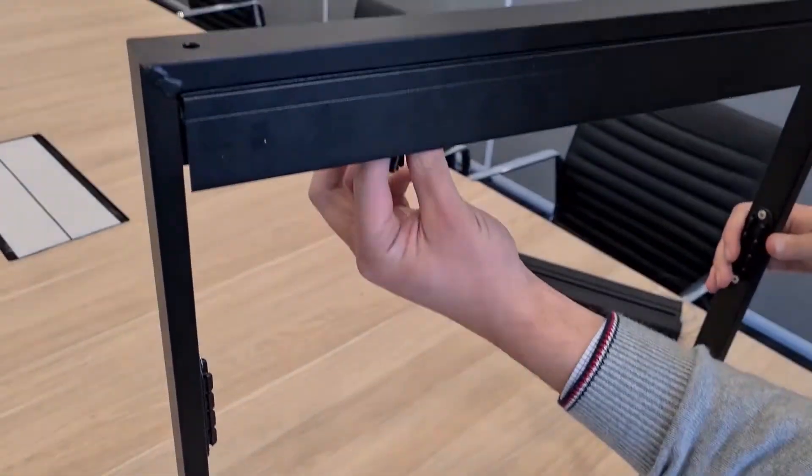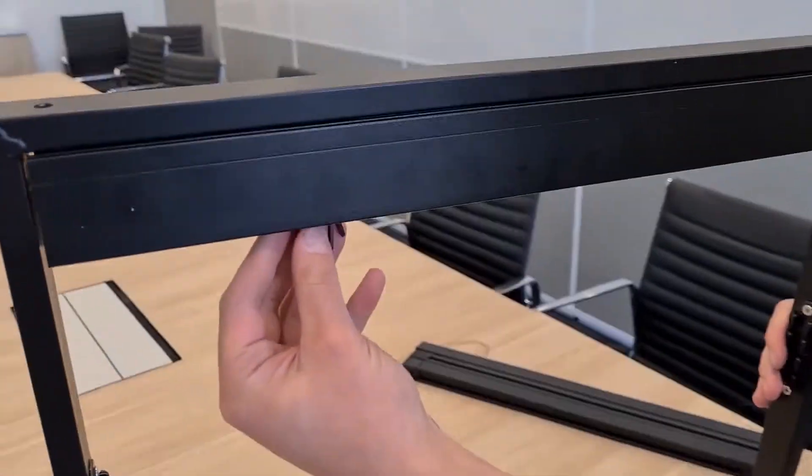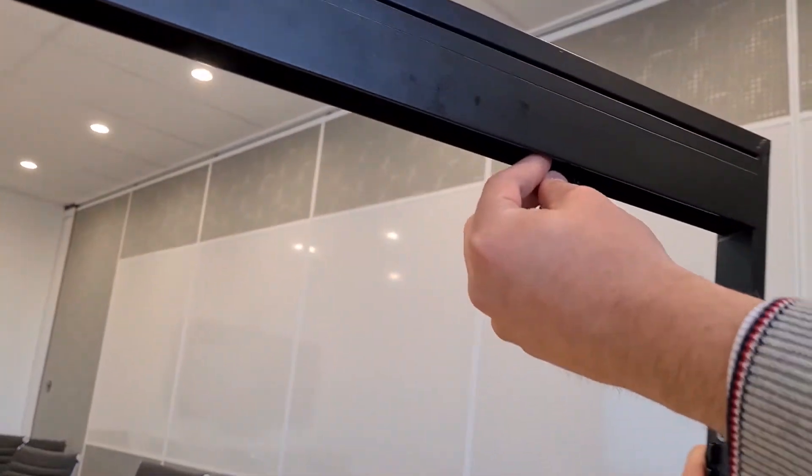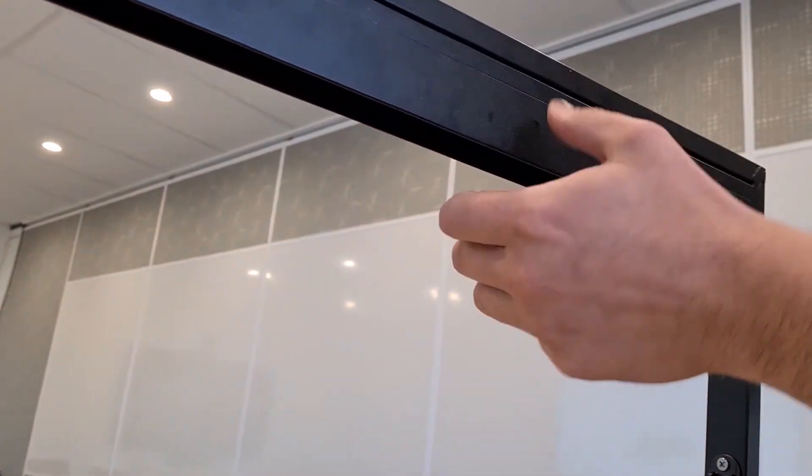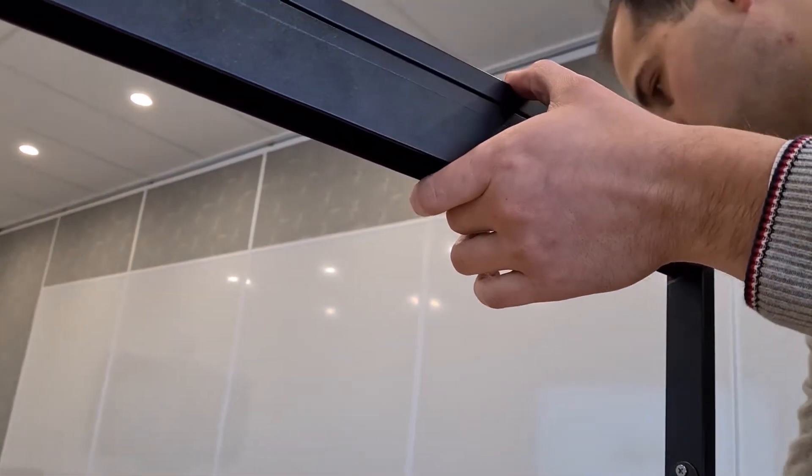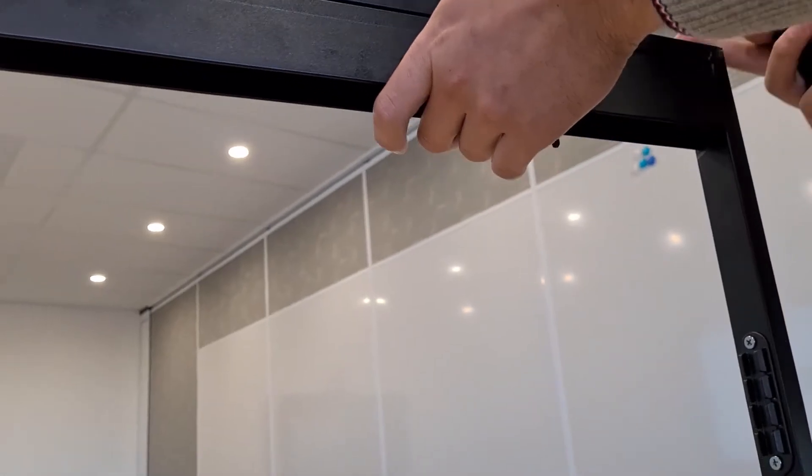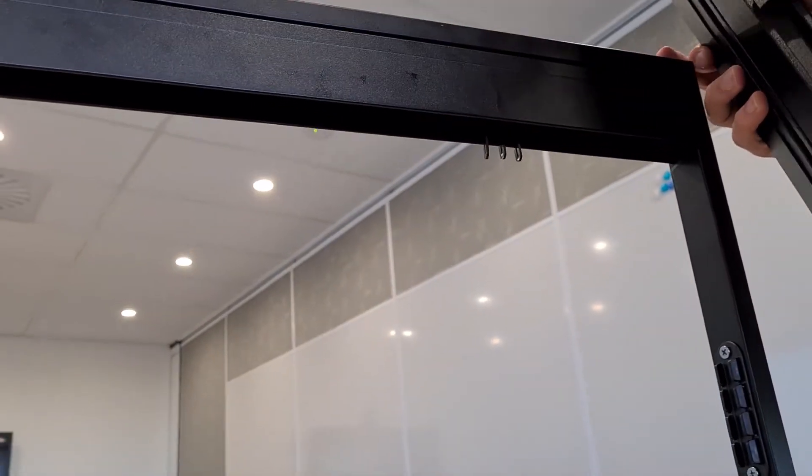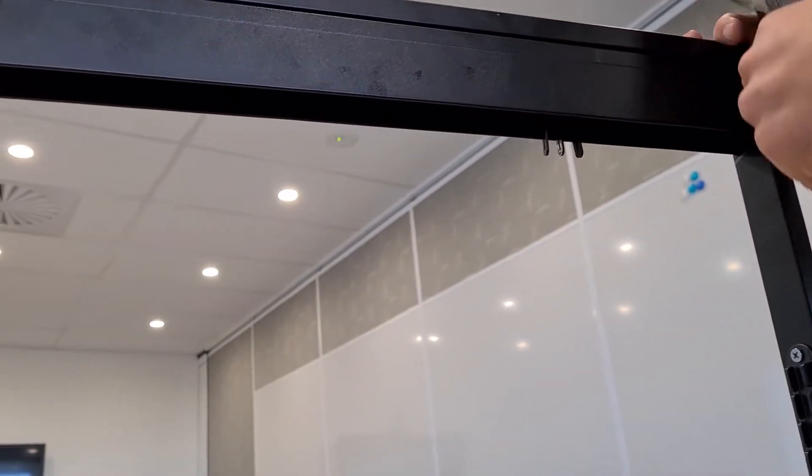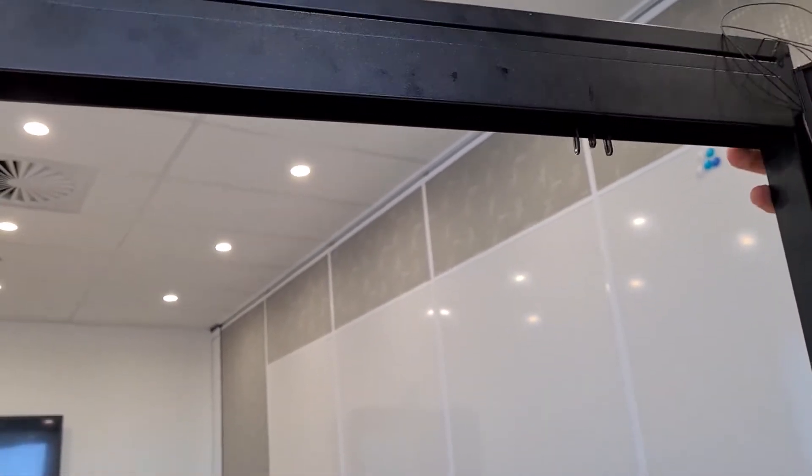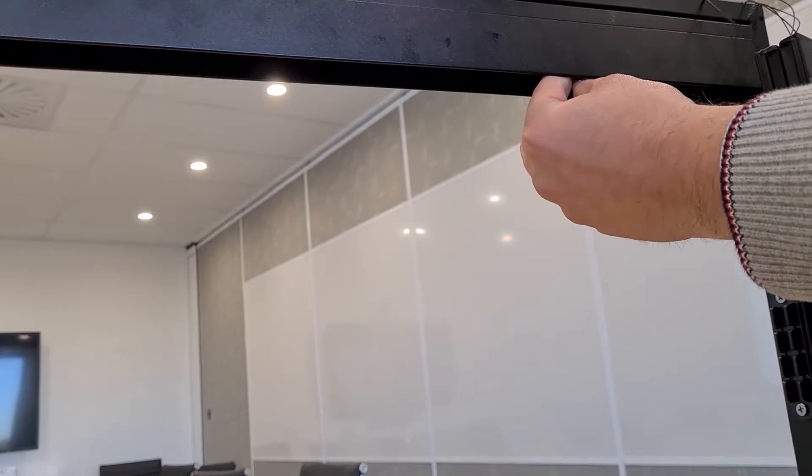Now slide these hooks along close to the side profile where you're putting the main cassette. Slide it over close.